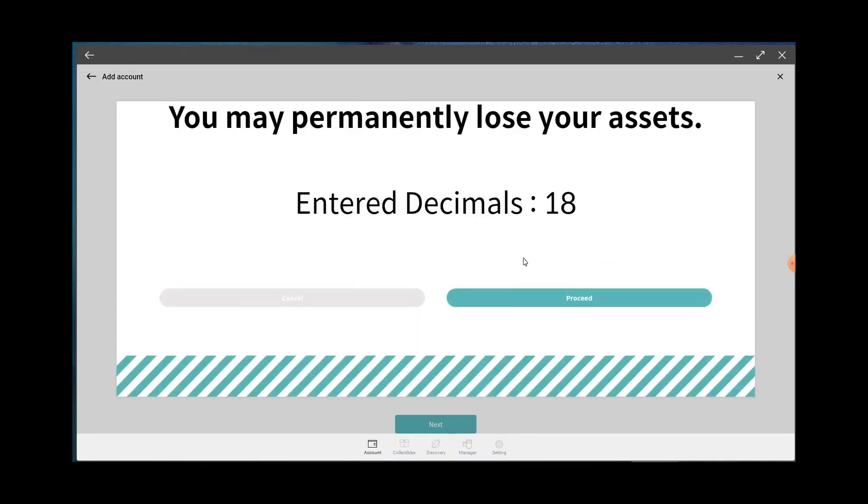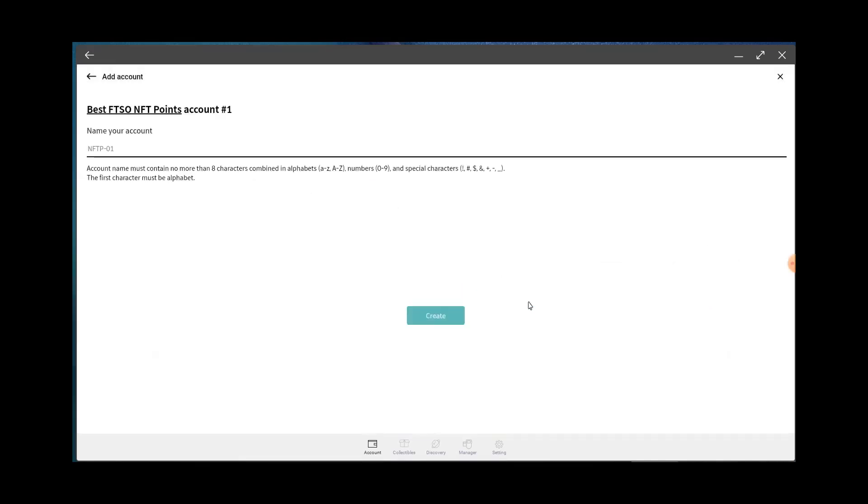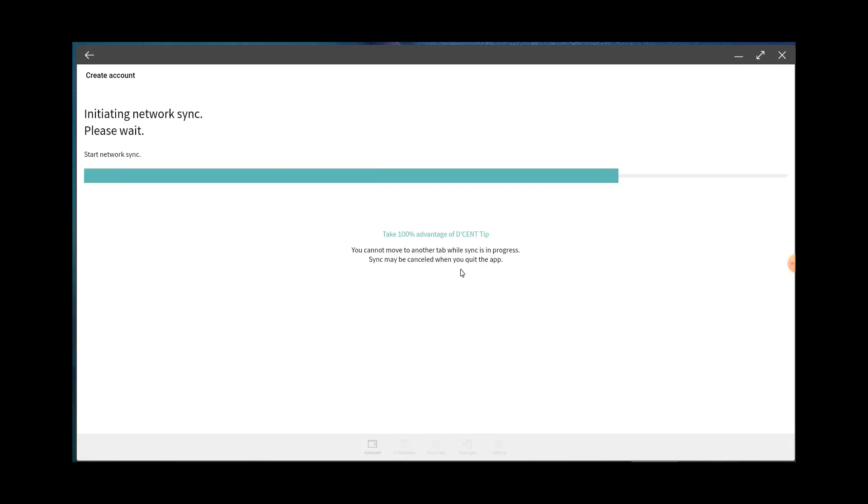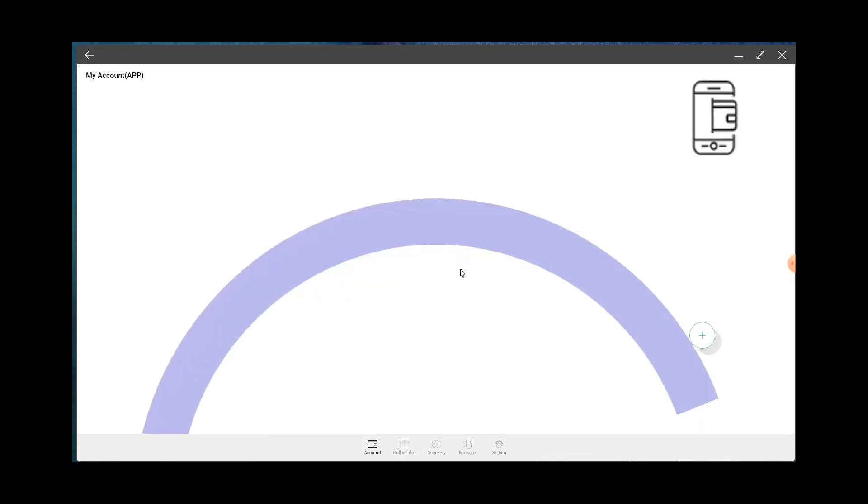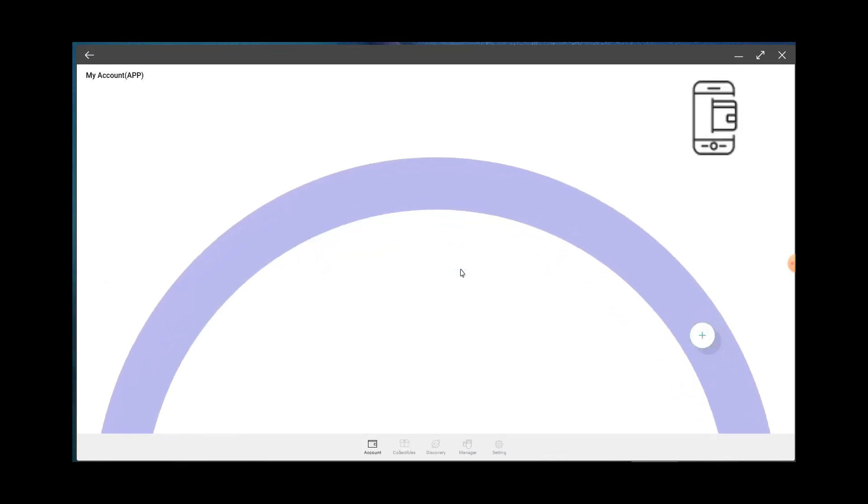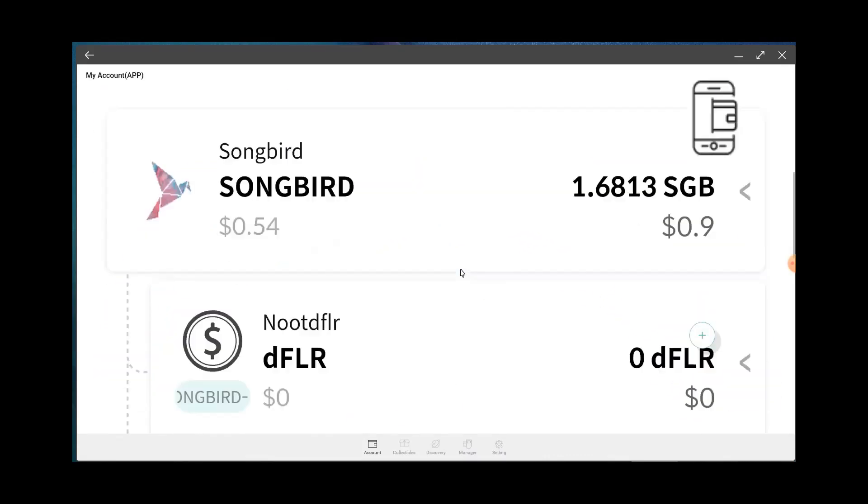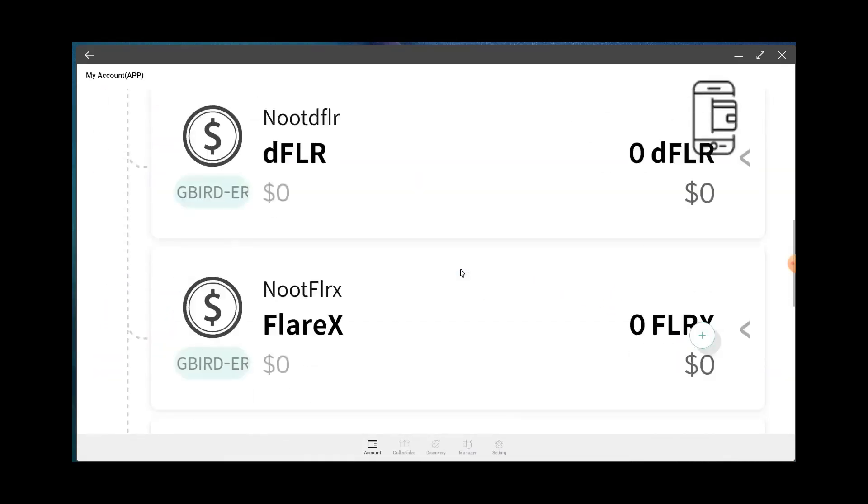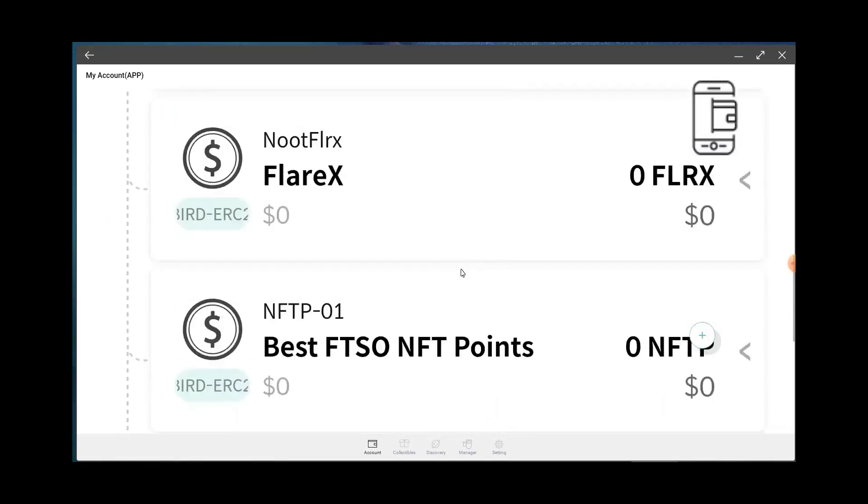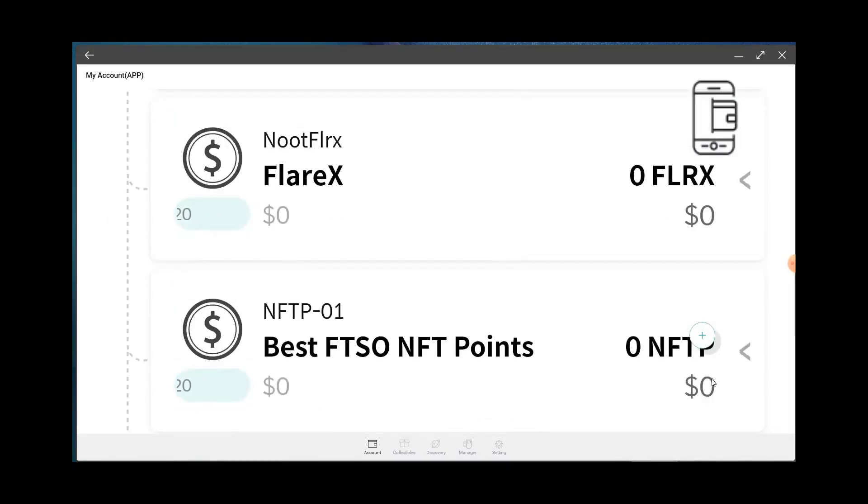And unlike the Bifrost wallet, if you come down here right there, it shows up in your Descent wallet. So when you want to see your coins, they'll be there. Bifrost wallet, I think you have to get the coins first before they pop up in your actual wallet section.